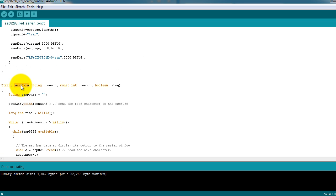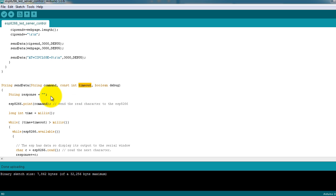The function SendData has three parameters: the command that you want to send or the data, and a timeout period so that, for example, if you expect a response within one second, then you can put the timeout here in this parameter.